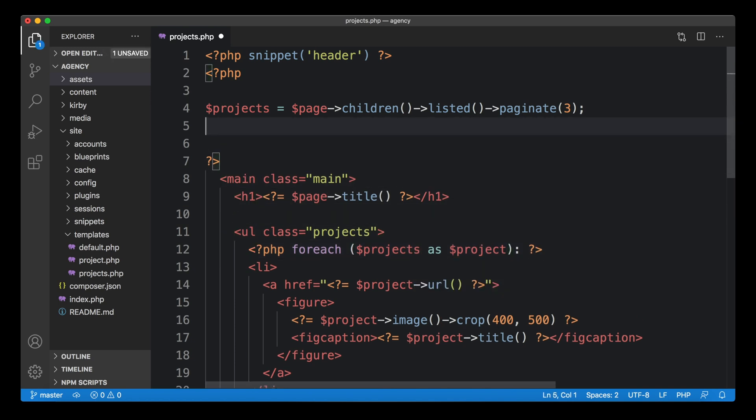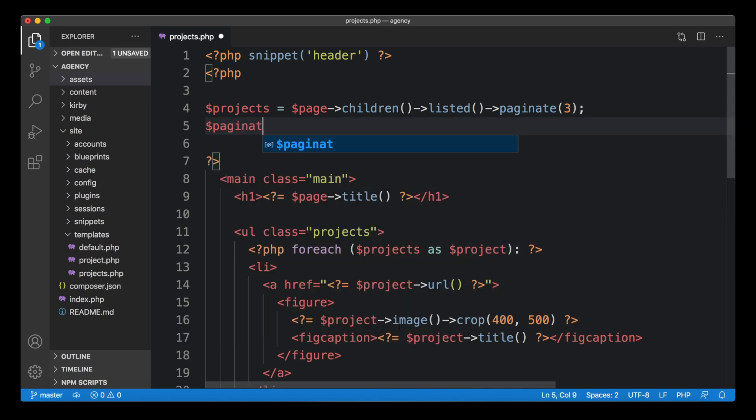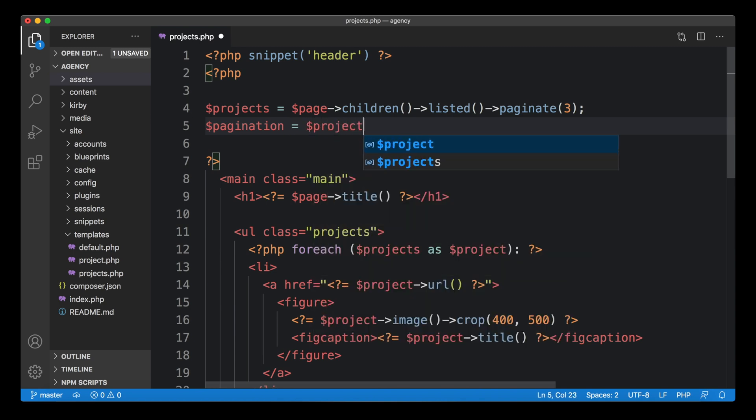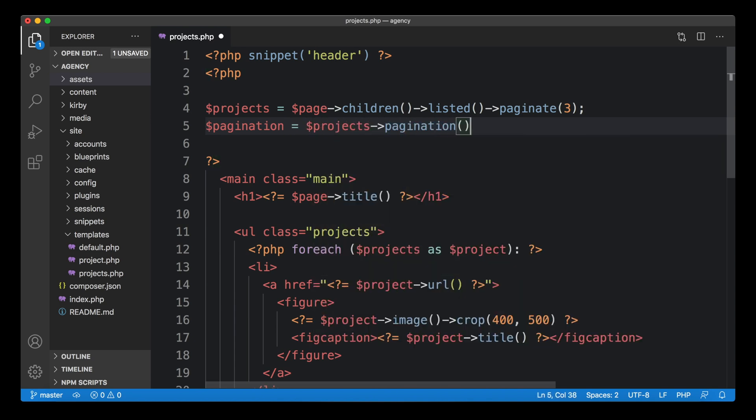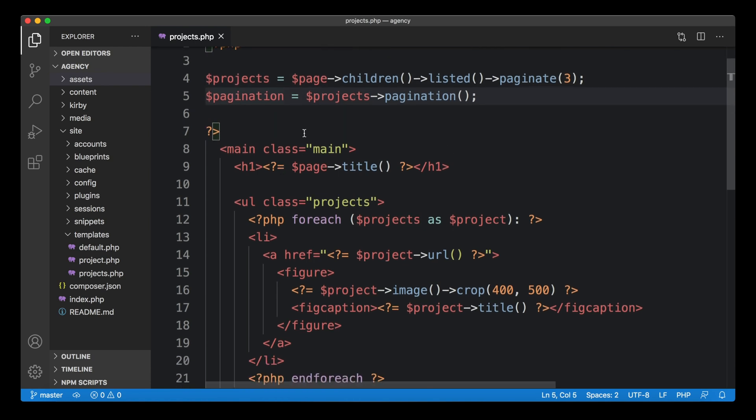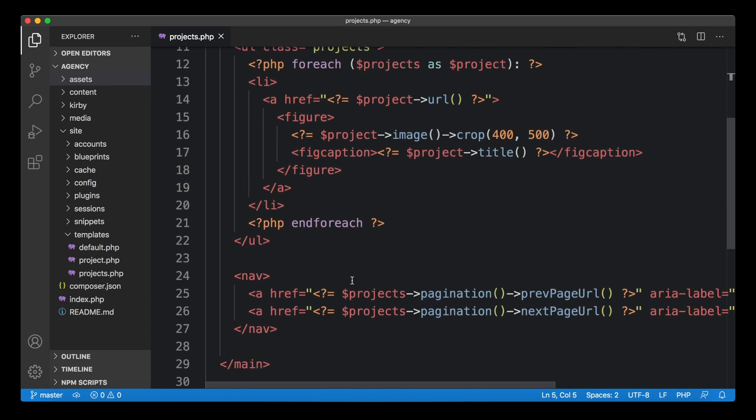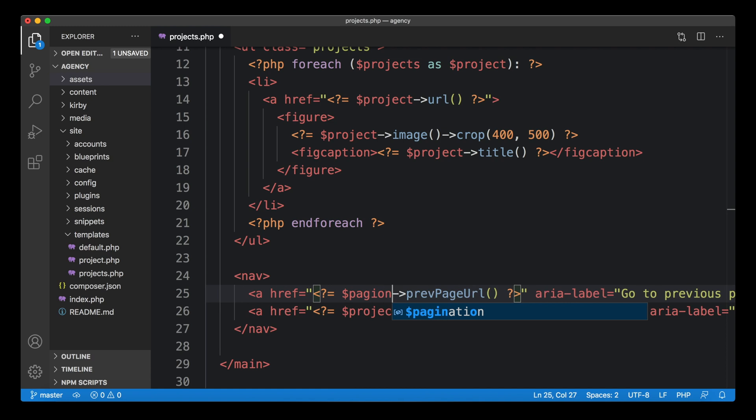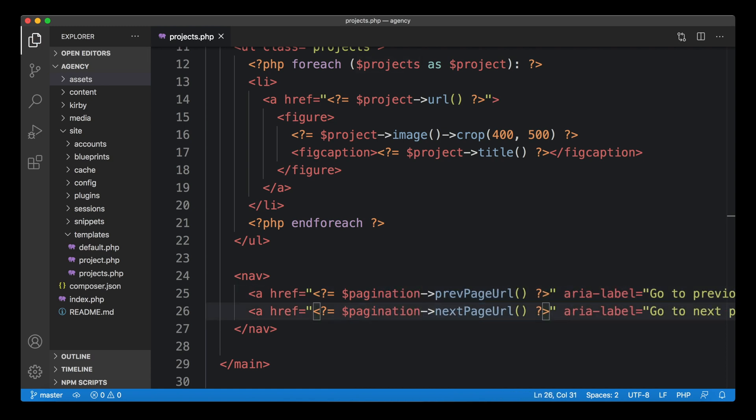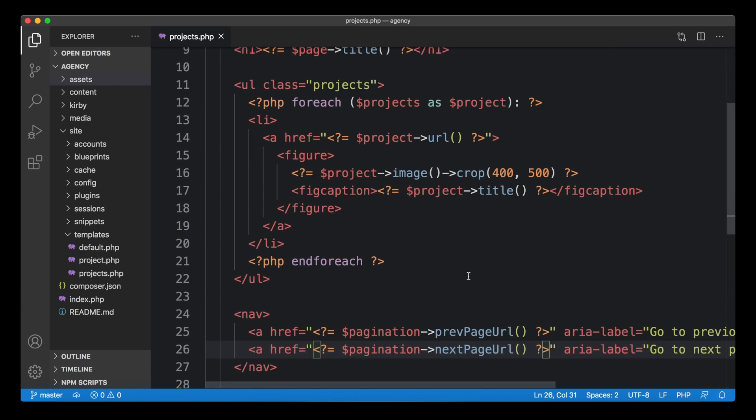We define our projects variable before we use it. And from there, we can now create another variable for the pagination object. This takes the pagination object from the projects, creates a new variable for it. And now we can use the pagination variable instead of creating those chains all the time. We're replacing this, and now it gets a lot shorter and a lot more usable. It looks a lot cleaner.